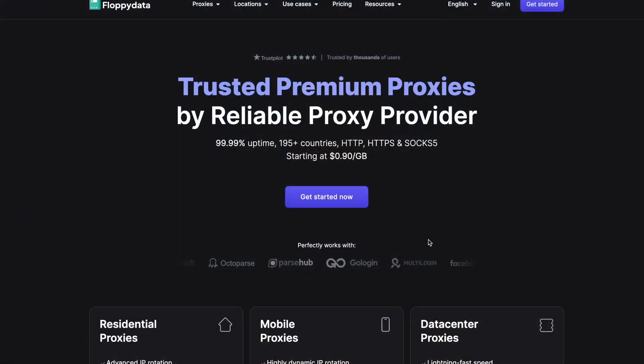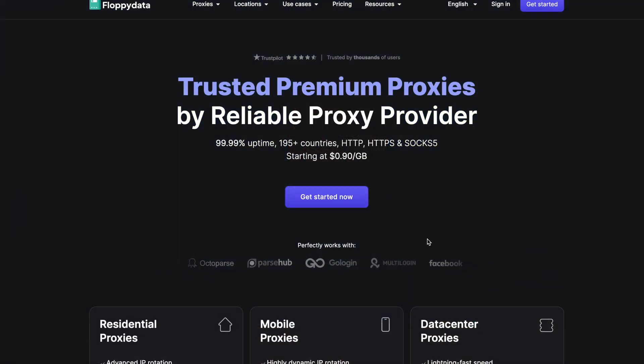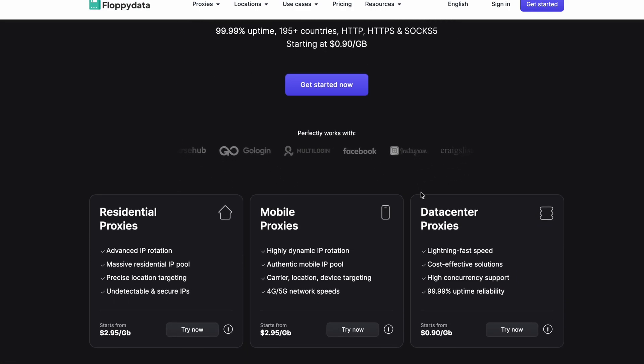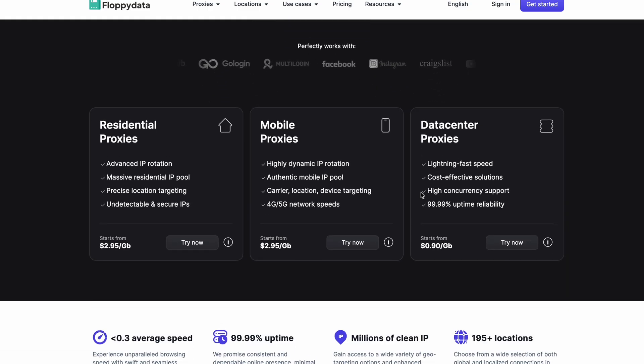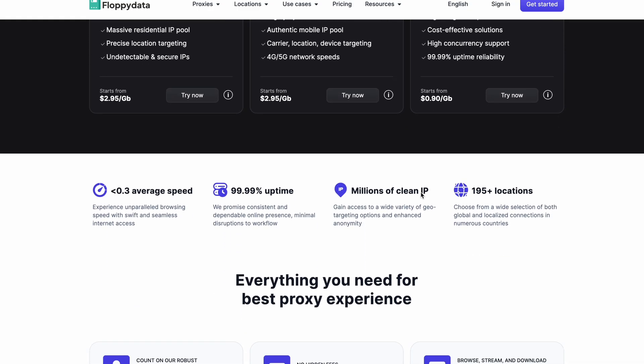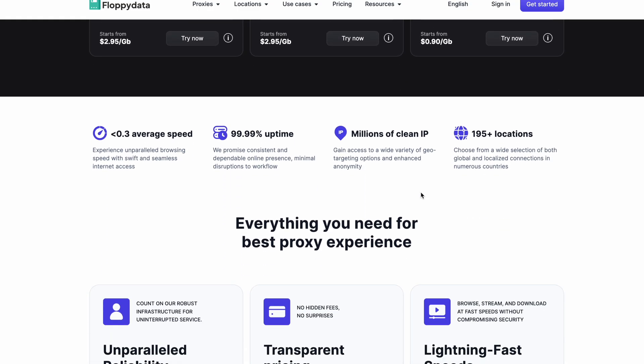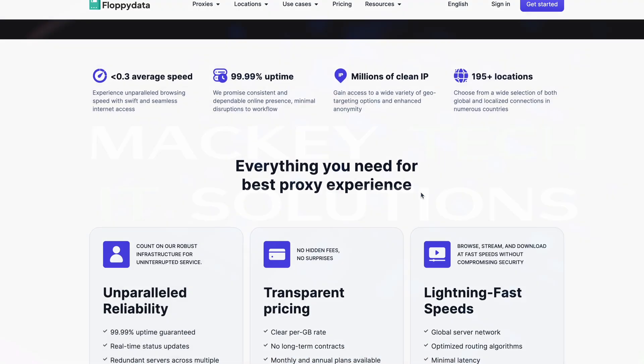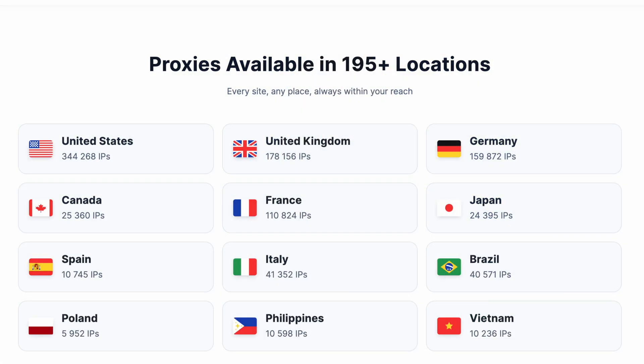Thankfully, there's an affordable solution from Floppy Data. Floppy Data is a powerful proxy service designed to make online activities secure, seamless, and accessible from anywhere in the world. Whether you need proxies for secure browsing, automation, or large-scale data collection, Floppy Data has you covered.